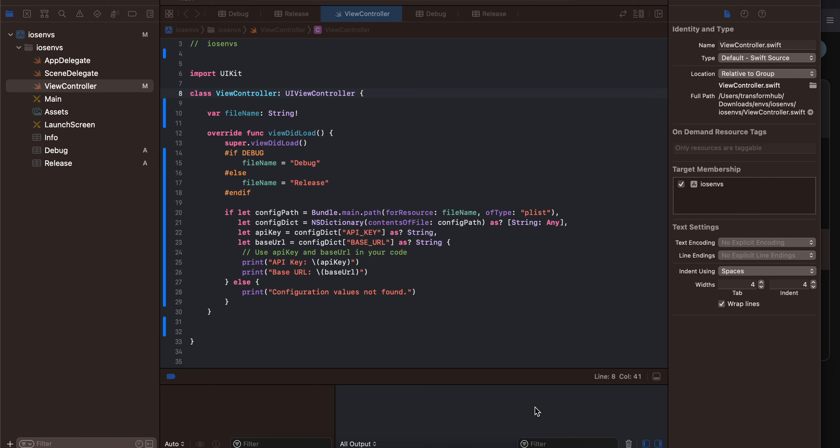Welcome to the next video. In today's video I will show you how to configure environment variables for a native iOS project. So firstly, if you have any sensitive kind of data like an API key you should not be storing it inside your client application or inside your mobile application. You should save it inside your backend applications.